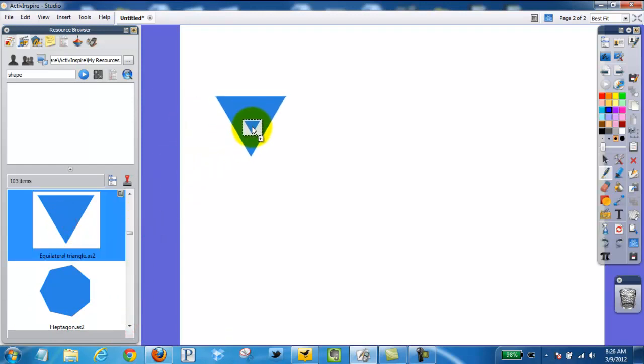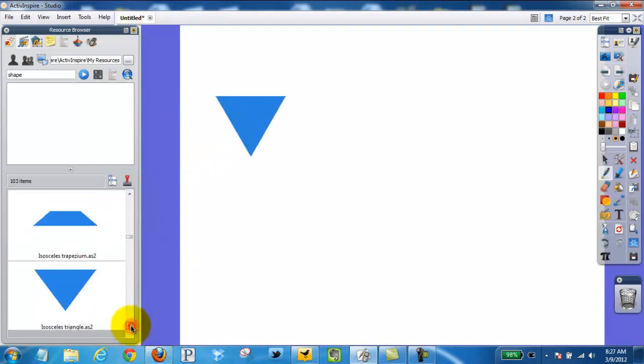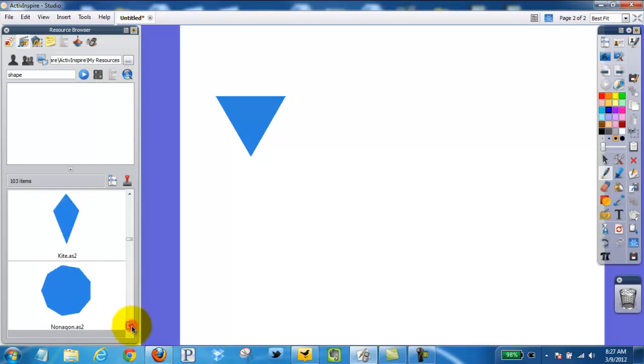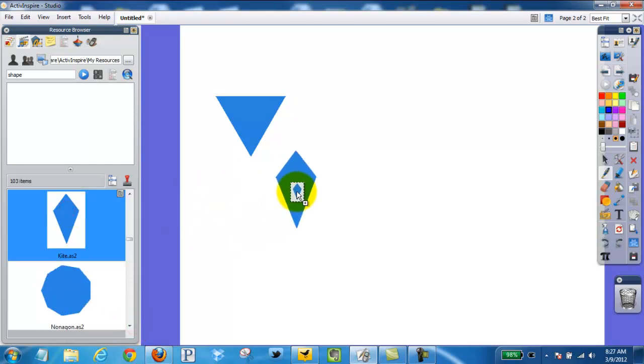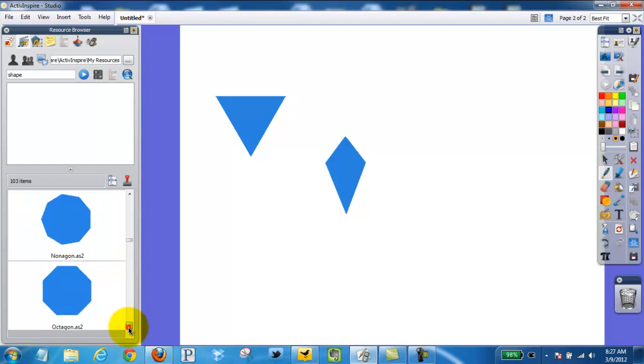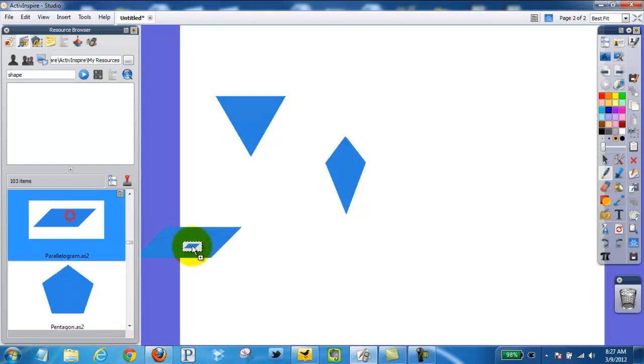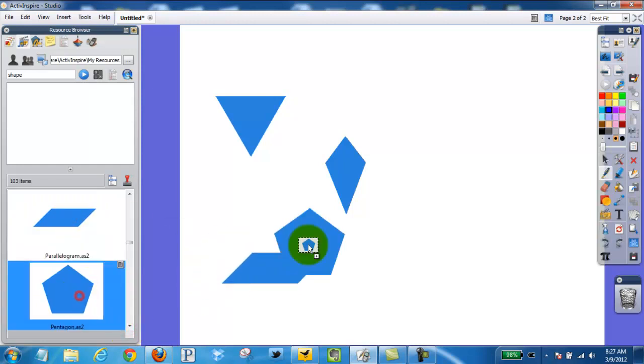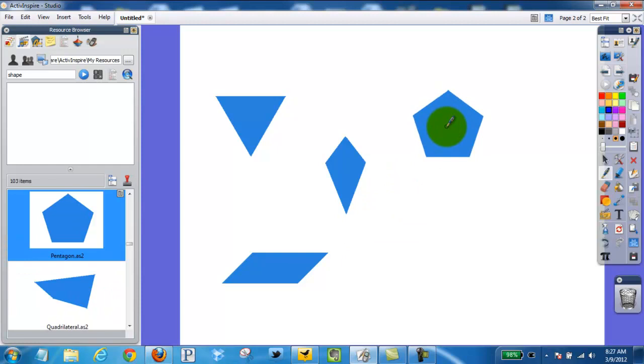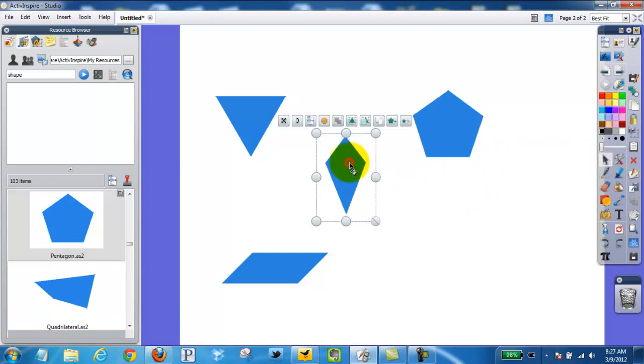So I have a triangle and diamond shape, parallelogram, and so on. What I can do here is click my select tool, click my shape.